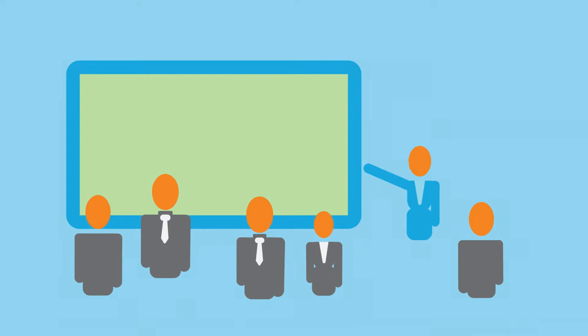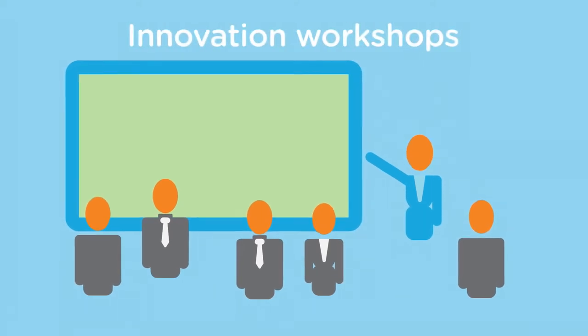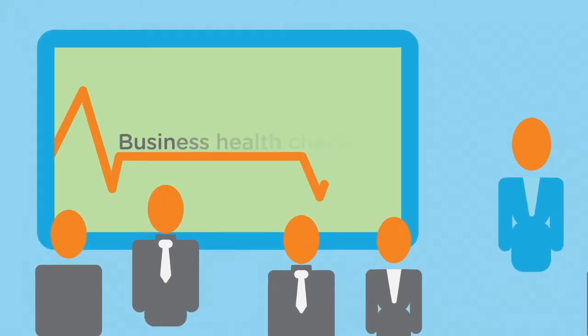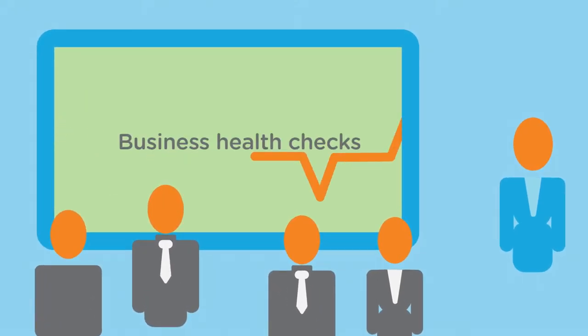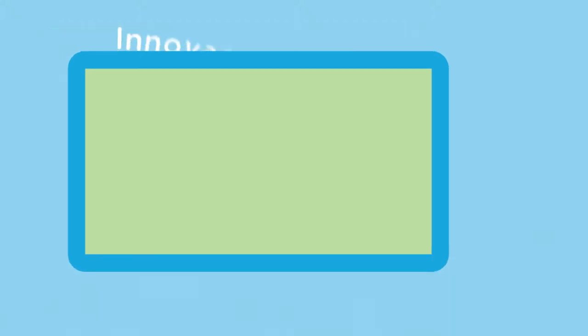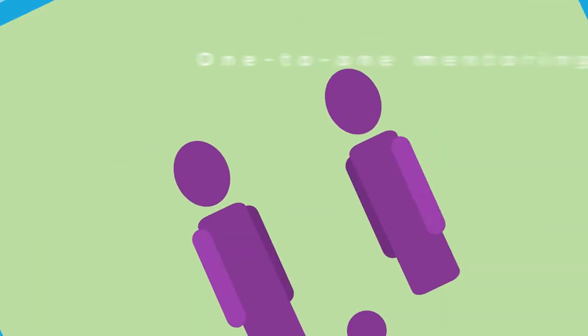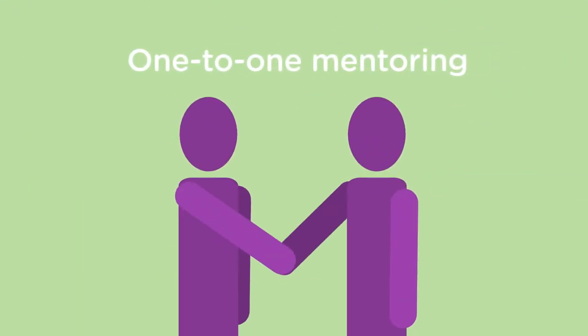How does it work? Companies can benefit from tailored support which includes free innovation workshops, business health checks, detailed innovation assessments and one-to-one expert mentoring.